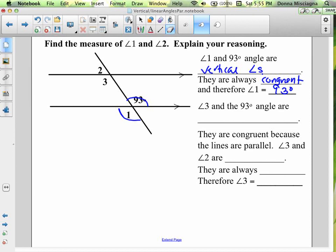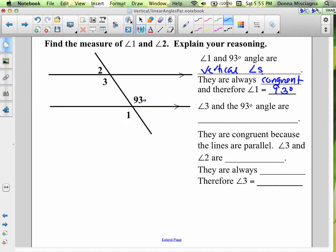I'm going to mark 93 there. Angle 3 and the 93 degree angle — let's figure out what kind of angles those are. They're on the same side of the transversal, both on the left, and both below the line. So they are corresponding angles.